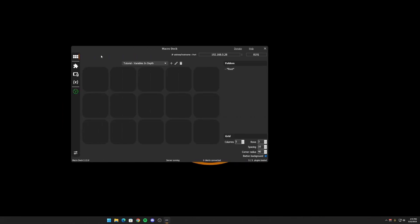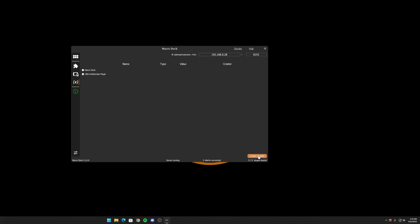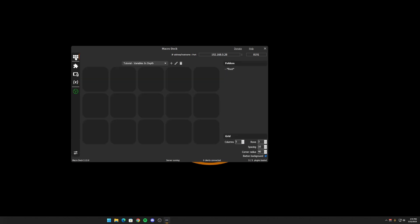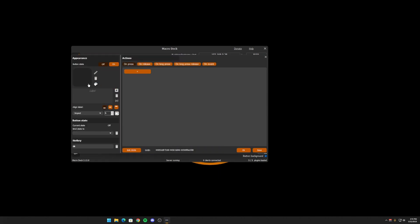So in order to create a score counter, let's go to the variables and we're going to create our own, a user variable. And we're going to call, we're going to use an integer because there's going to be a counter. And I'm going to say, win streak. And we're going to start at zero. Hit okay. And now we have a win streak variable right here. And it starts at zero. So let's go back here. We're going to create a new button.